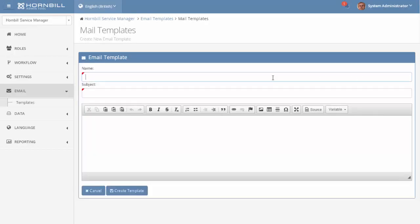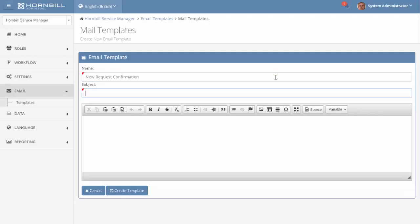We're just going to give it a name. This will help us reference this particular template later on. I'm just going to call it a new request confirmation and then the subject line. This subject is actually contained in the email that's going to be sent out as part of this template.